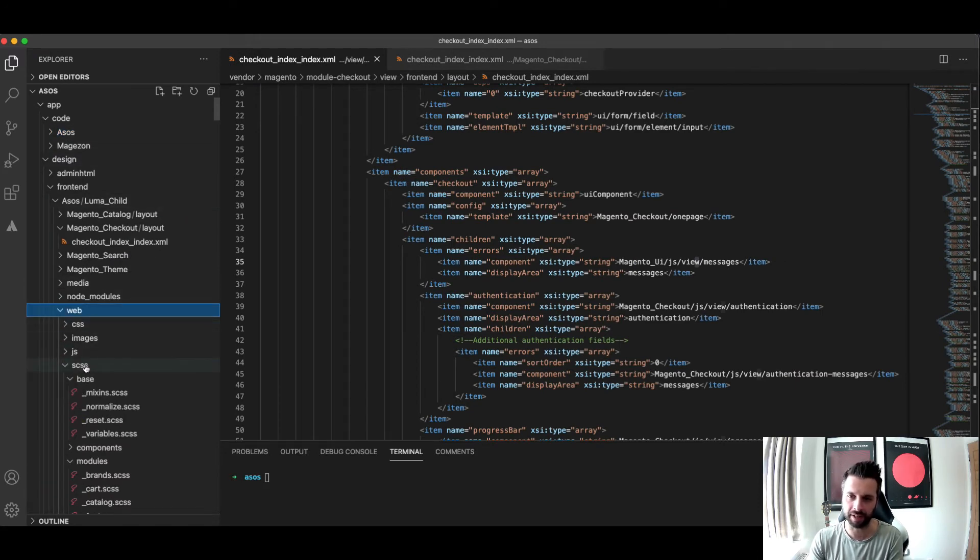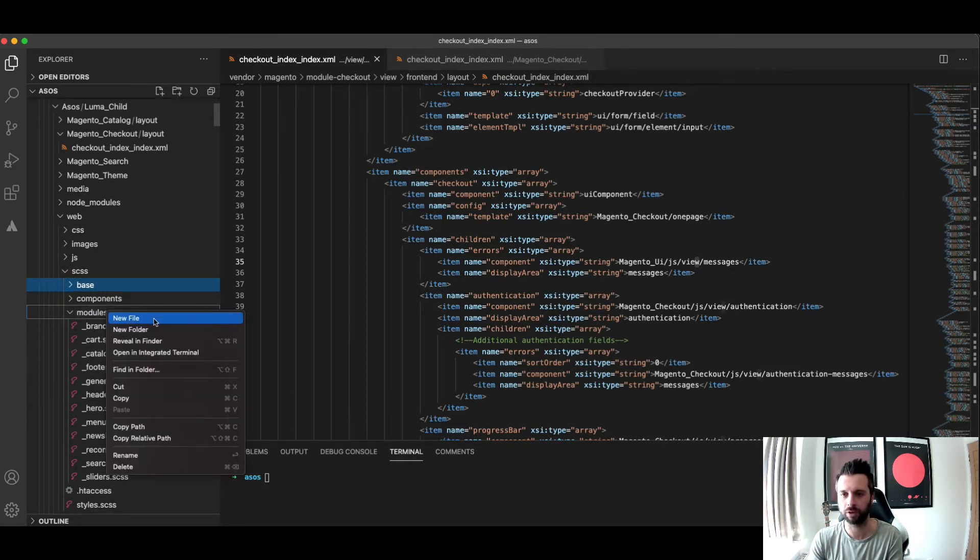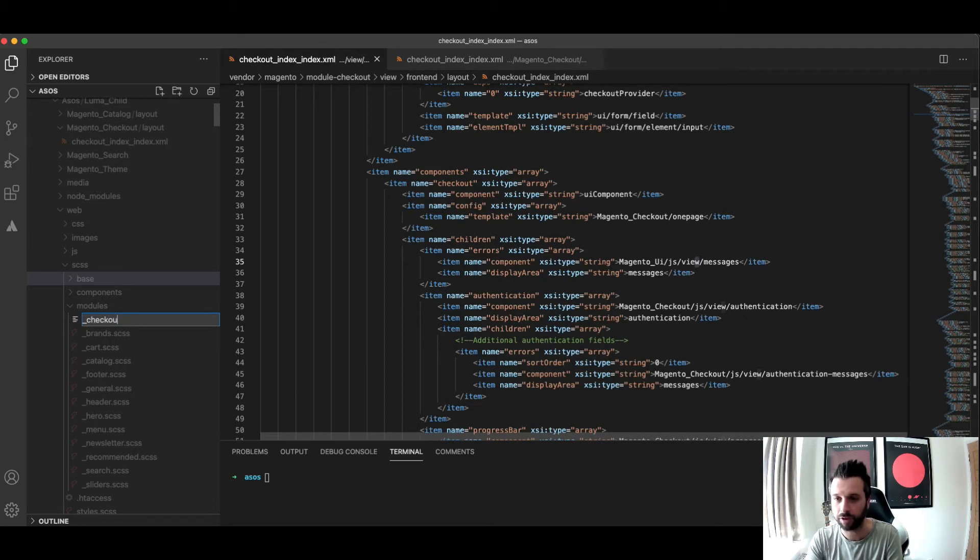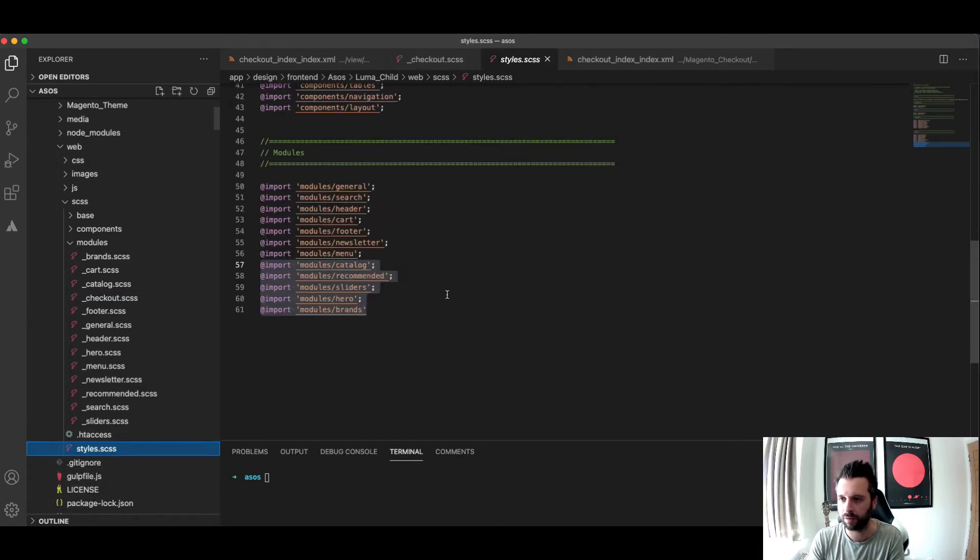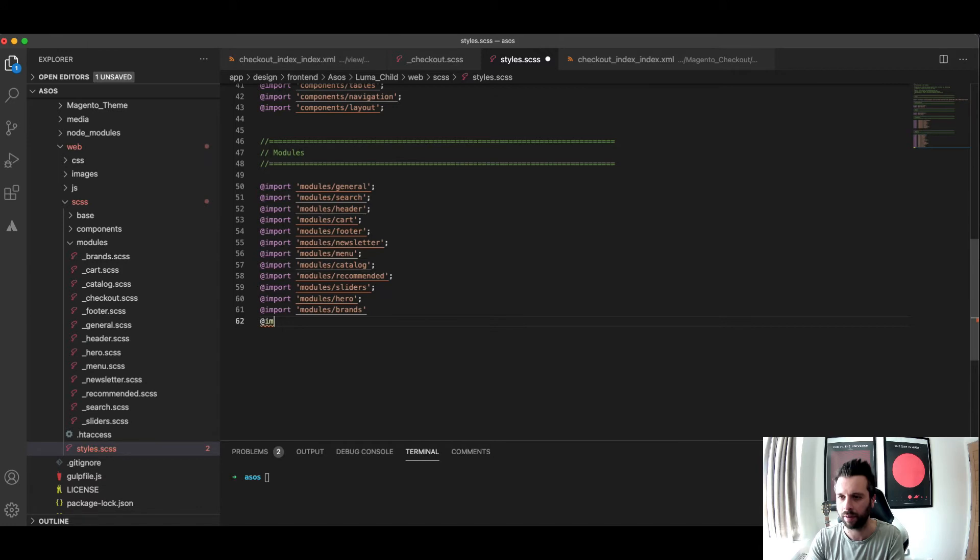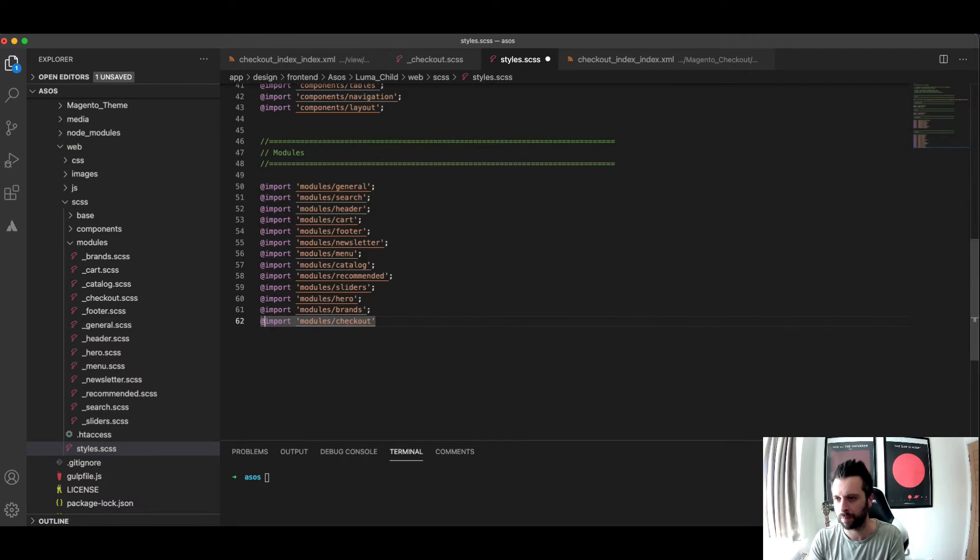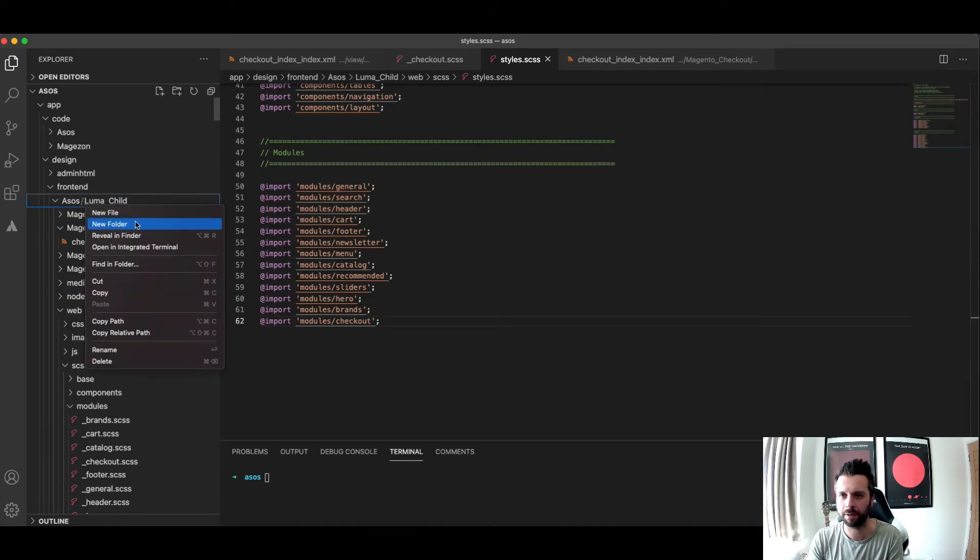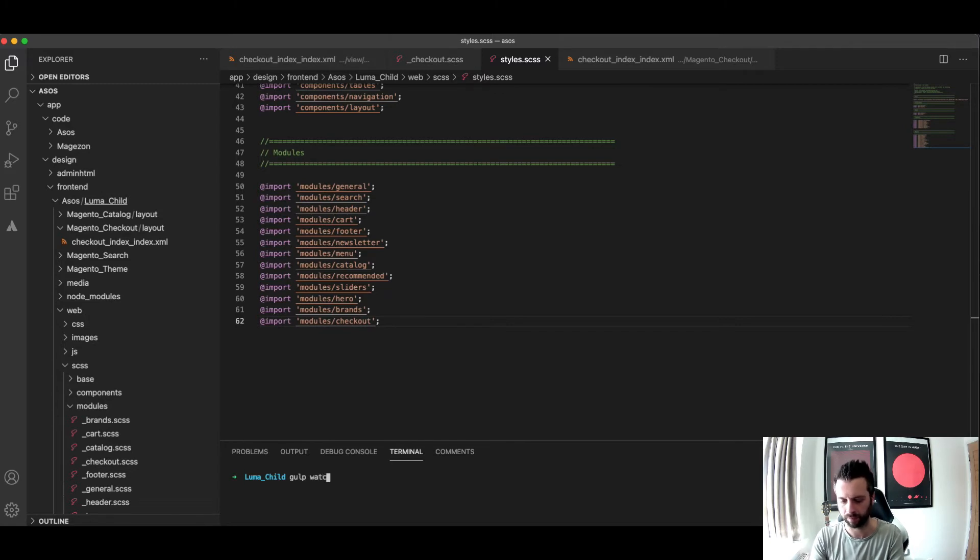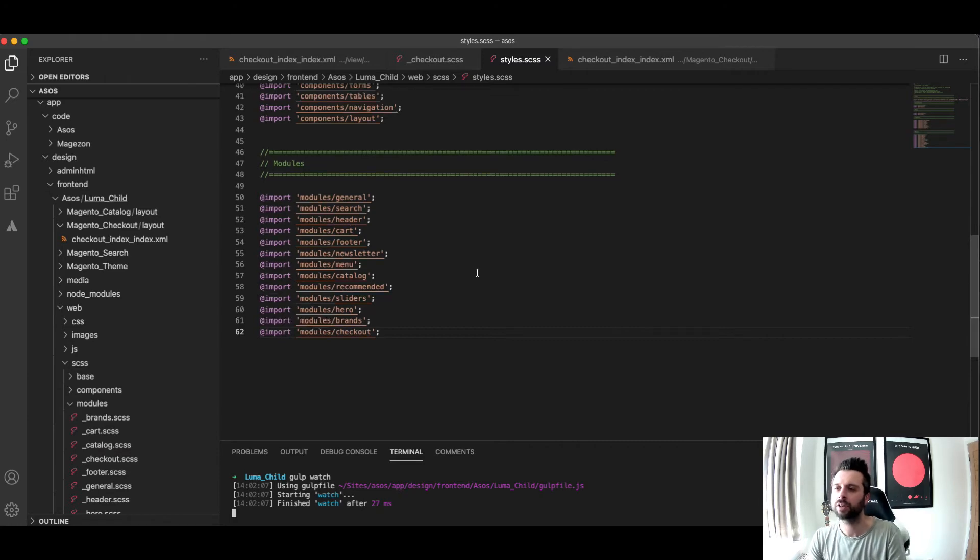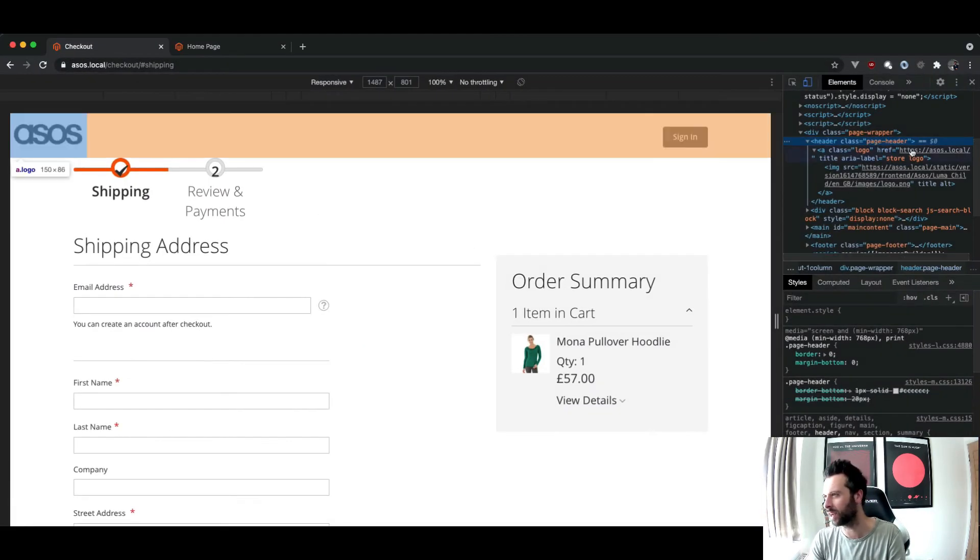So what I need first is a module just for the checkout. So probably looks something like that and then I'd attach it to and I'll set this going.